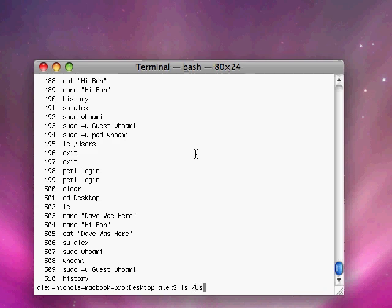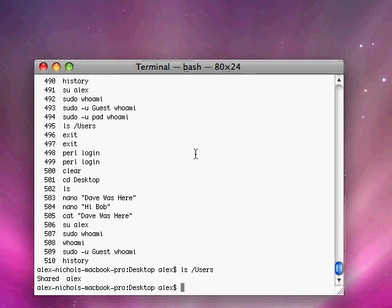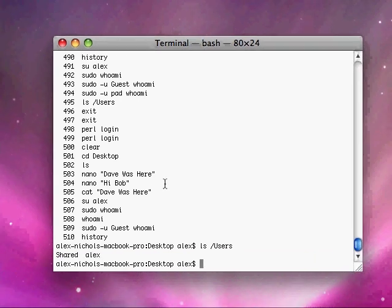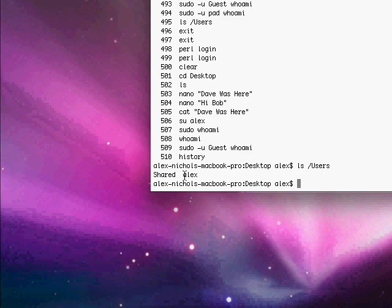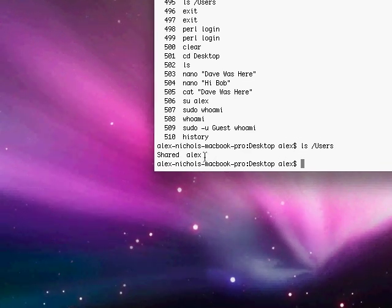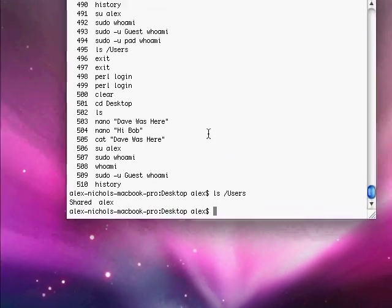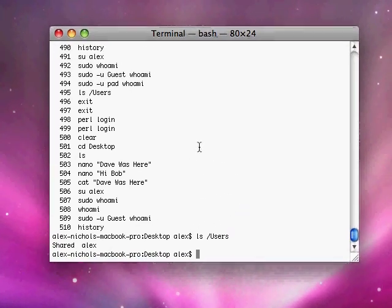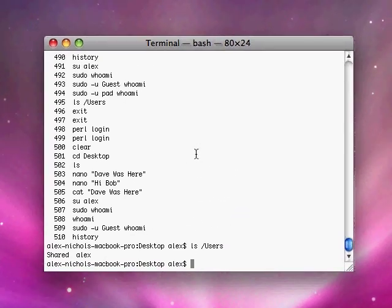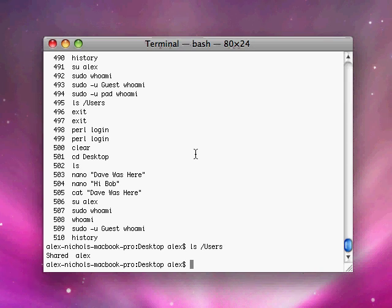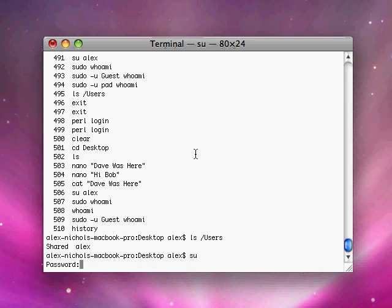So every user on the computer that's an actual user and not the guest user has a little folder in slash users that has all their stuff. So if you just type su with no username and then type the root password, which in my case is long, then you can type ls space slash users.